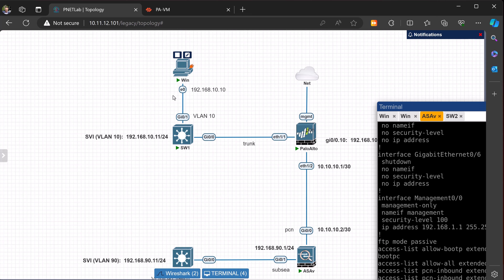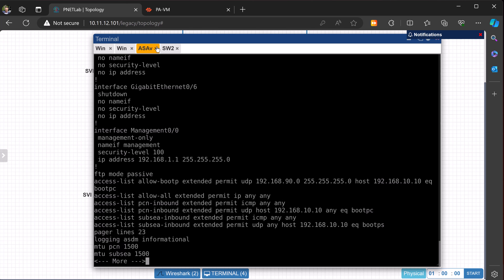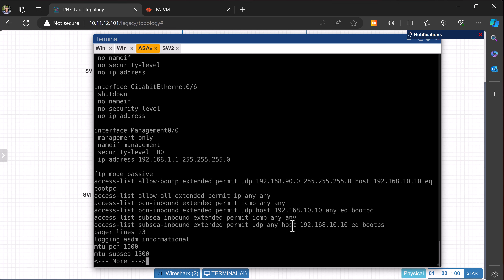In terms of the configs all around, the interesting one is probably having a look at the Palo Alto configuration here. So let's just quickly walk through that one. We've got this gigabit Ethernet 0/0, which is basically being called the PCN interface. And this sub-interface here, the G0/1.90, is being set up as a sub-interface and called sub-C. The main interface doesn't have an IP address — the sub-interface has been given an IP address.